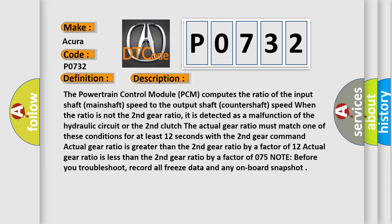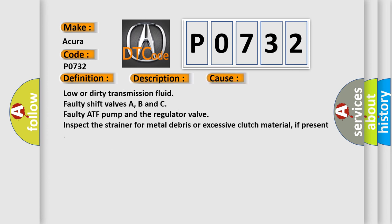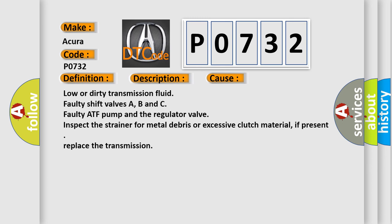This diagnostic error occurs most often in these cases. Low or dirty transmission fluid, faulty shift valves A, B and C, faulty ATF pump and the regulator valve, inspect the strainer for metal debris or excessive clutch material. If present, replace the transmission.